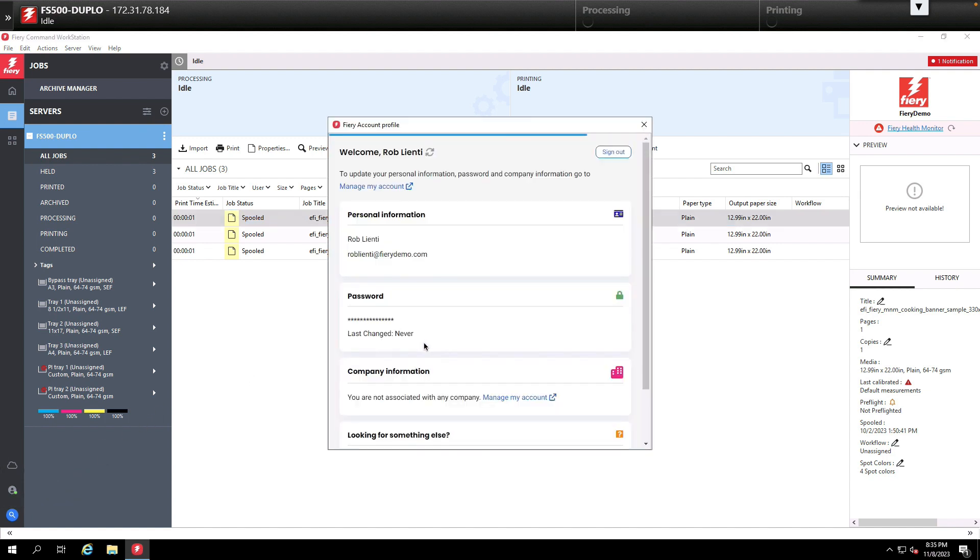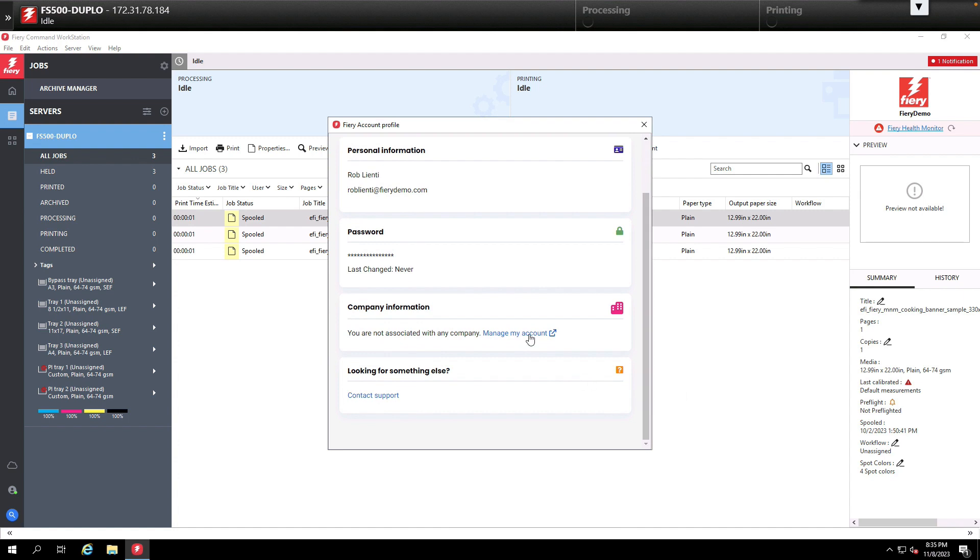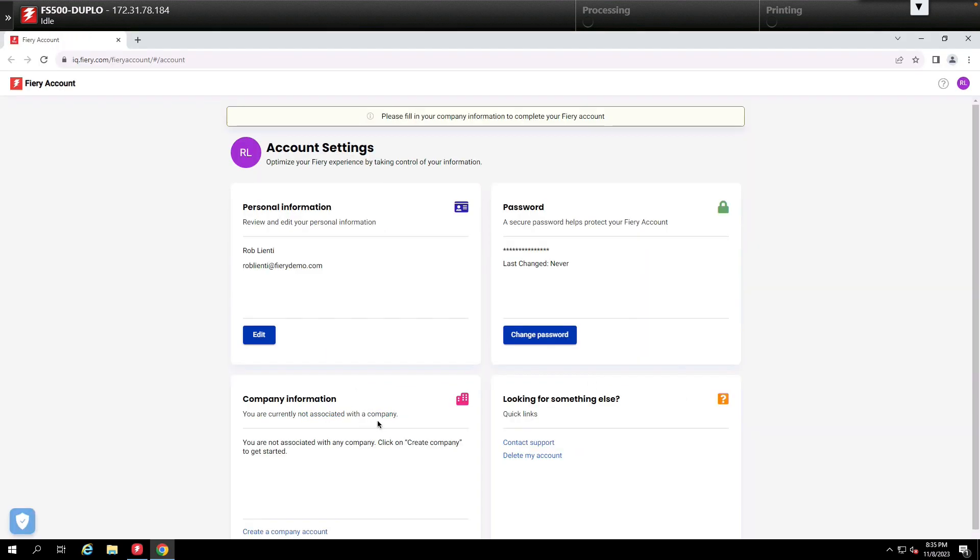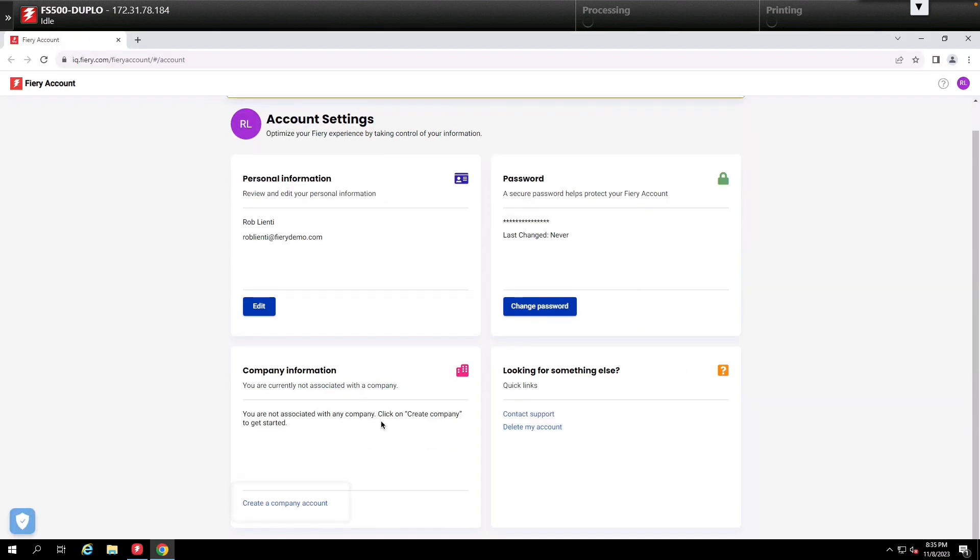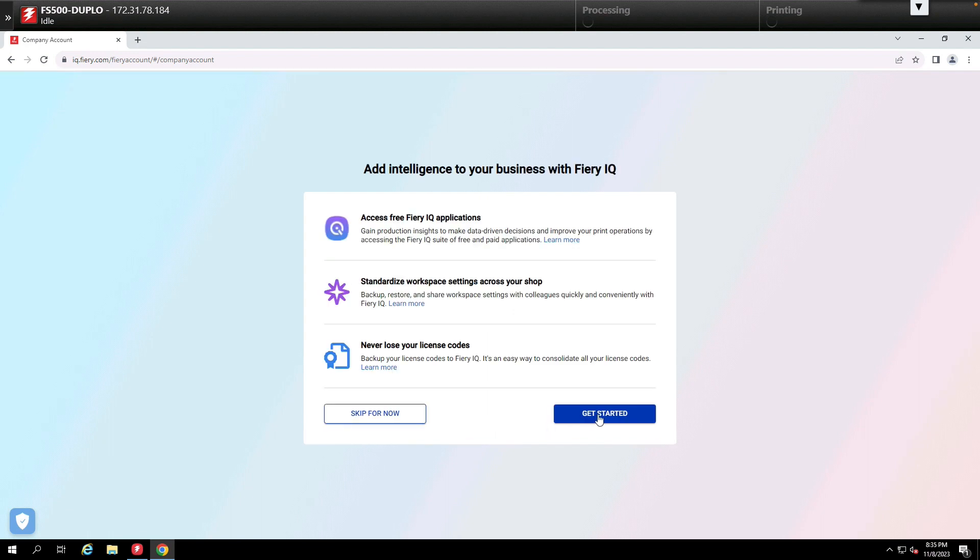Once the Fiery account profile window opens we'll scroll down to the company information section. From here we'll click manage my account, then from the account settings section we'll click create a company account and finally we'll click the get started button.